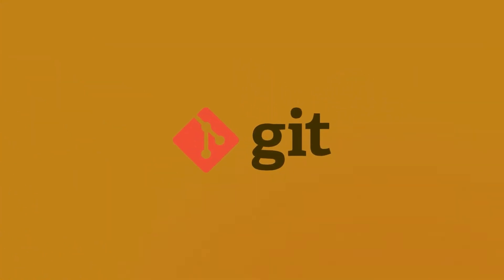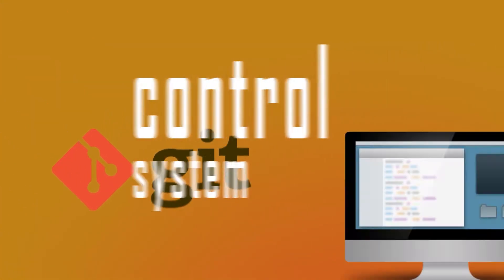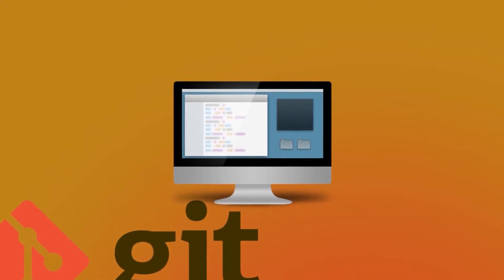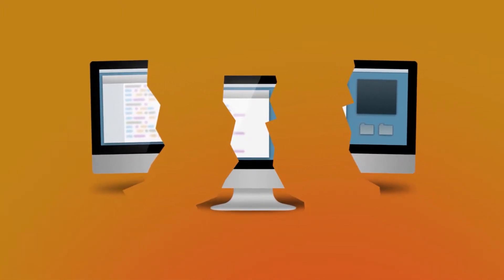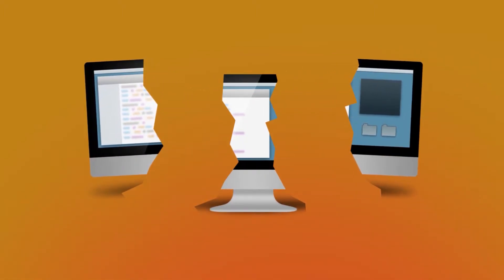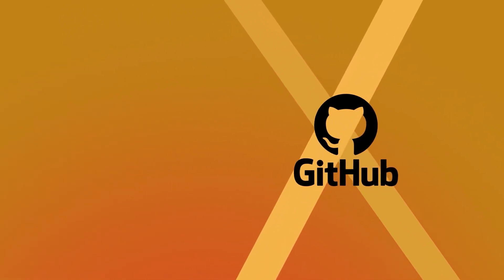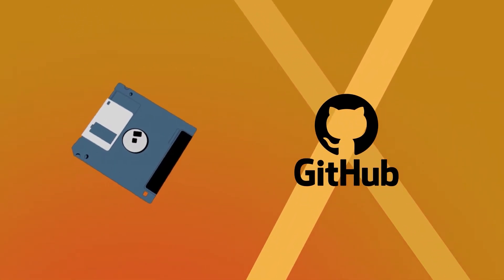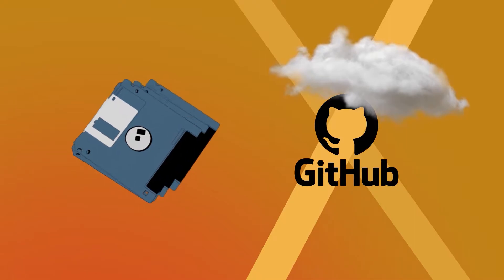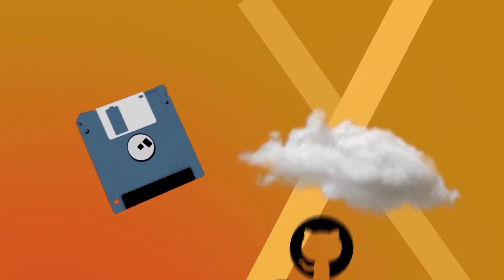Git is a version control system for tracking changes in computer files and coordinating work on those files among multiple people. Git is not GitHub. Git is the version control software and GitHub is where you upload your Git repository.